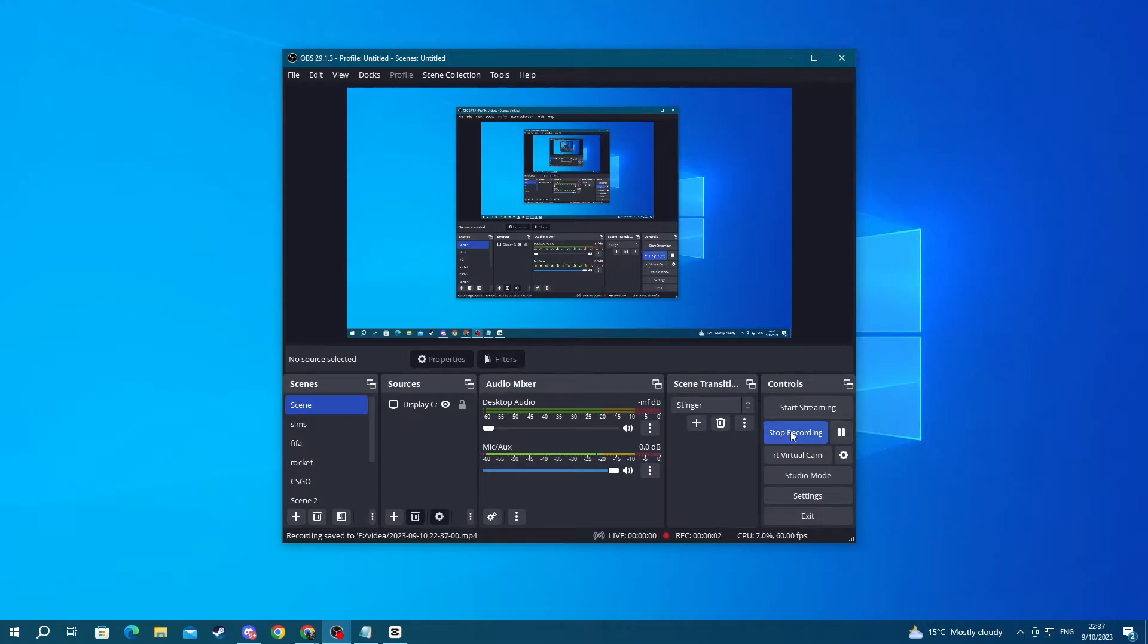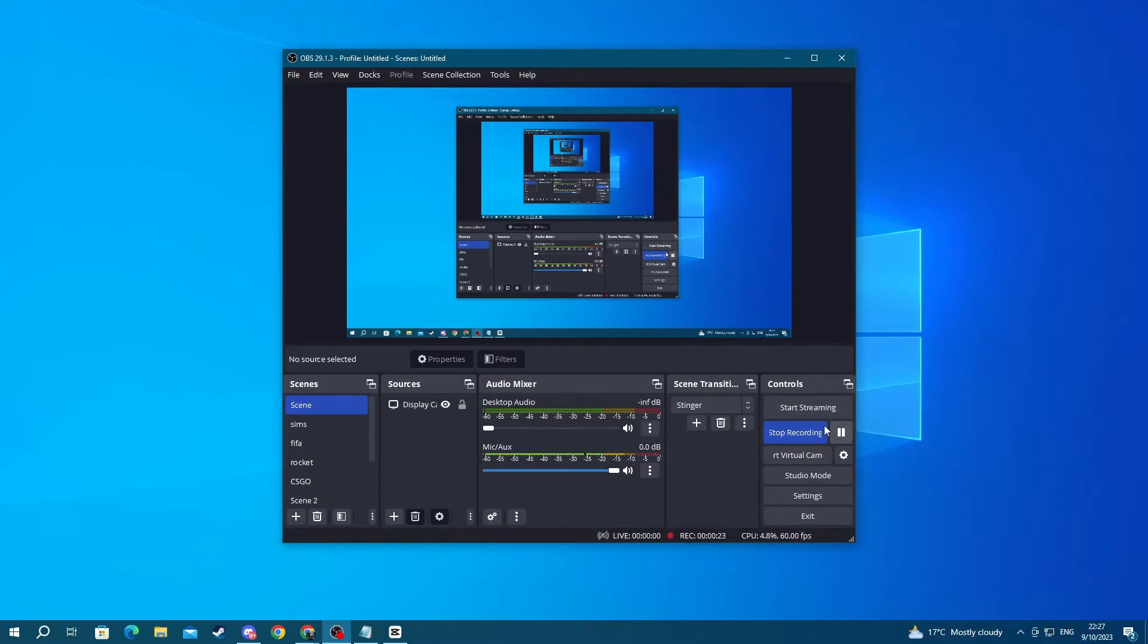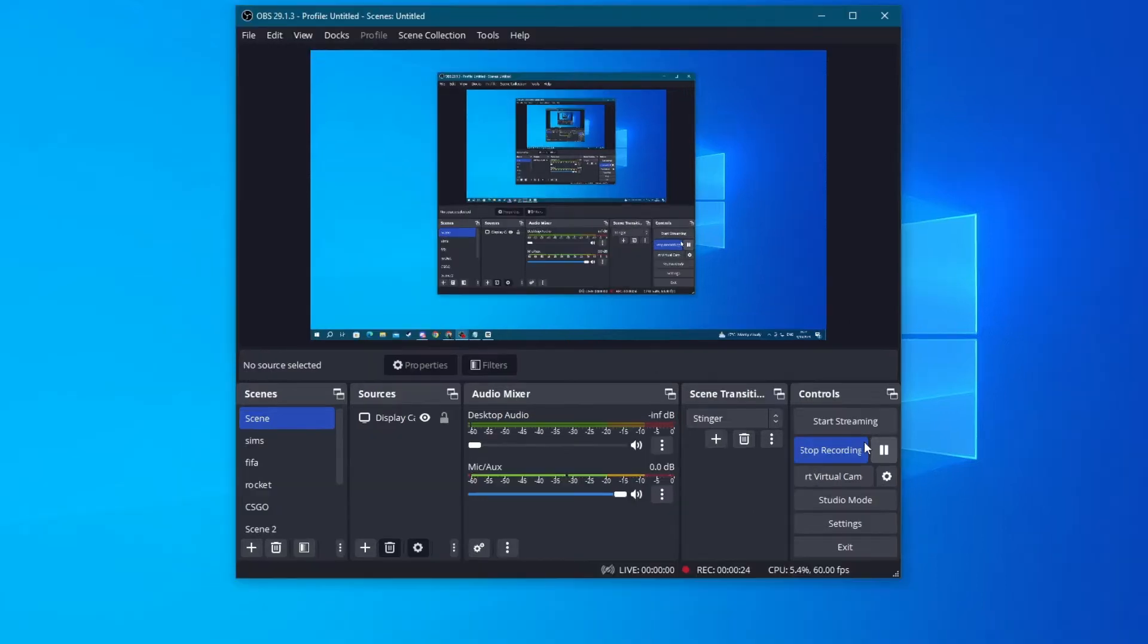For the first step, we will be going over to the OBS settings. First off, make sure that you have installed the latest version of OBS, as each update brings new optimizations. To do that, go over to the settings button right here.